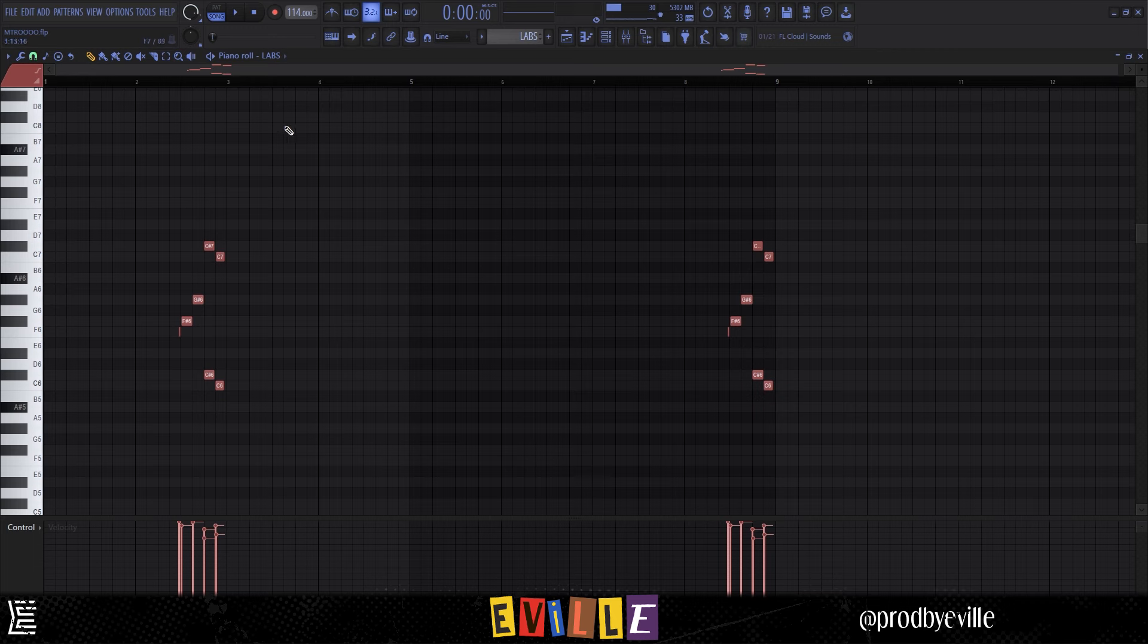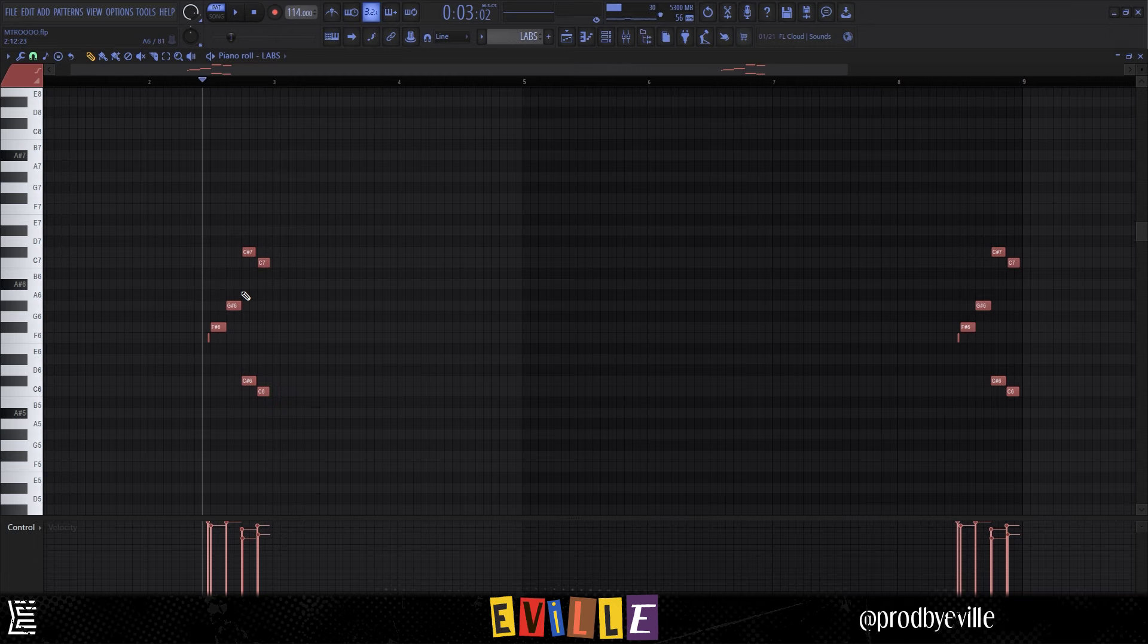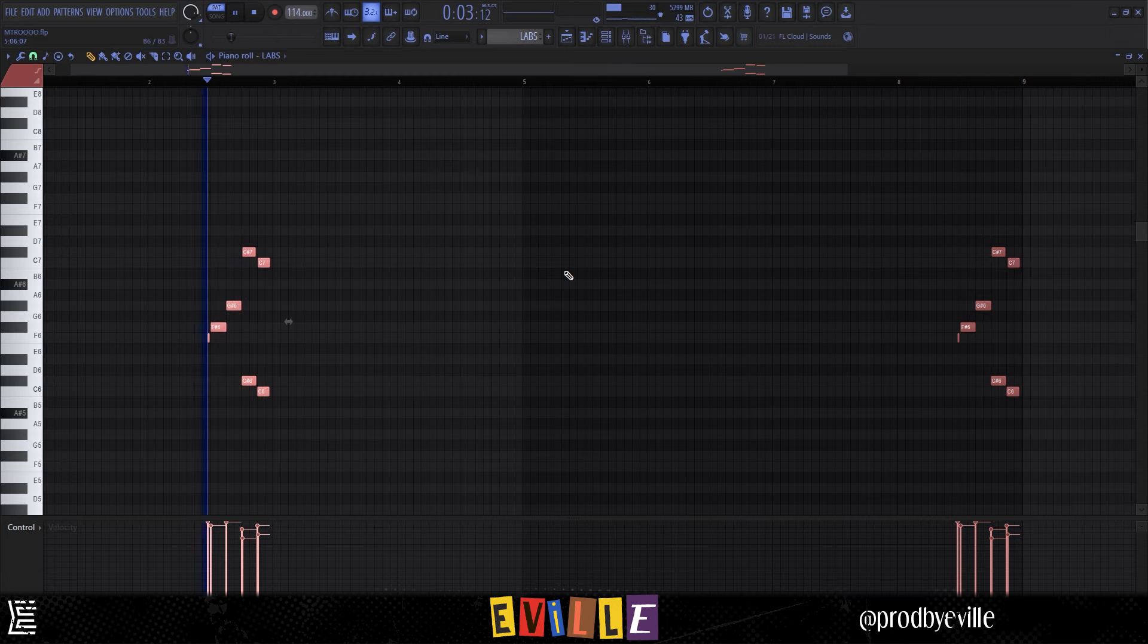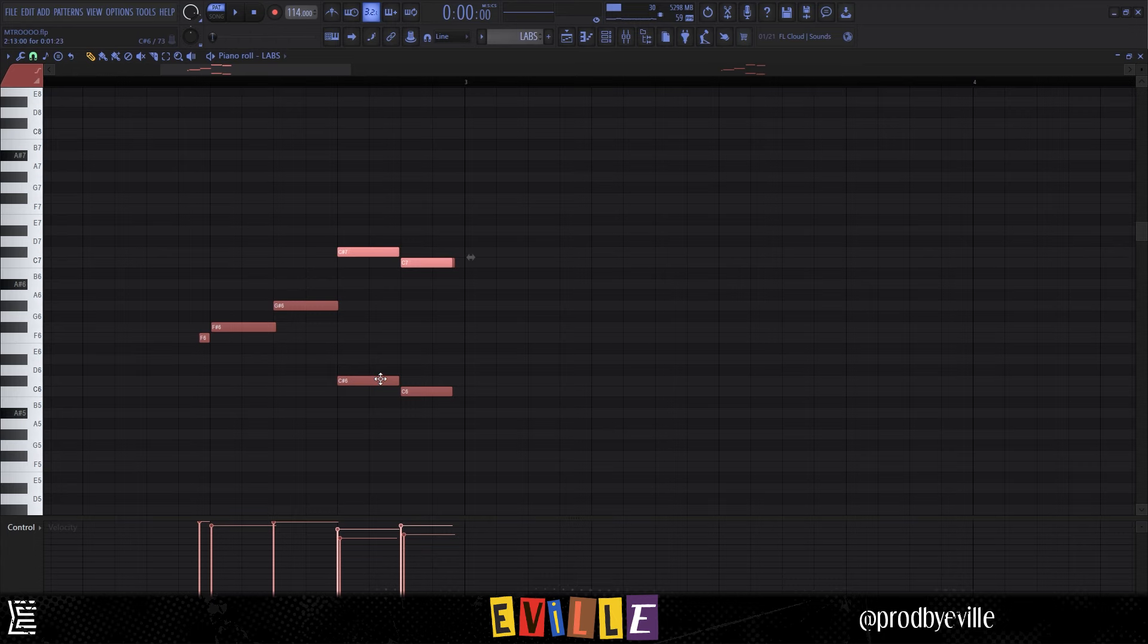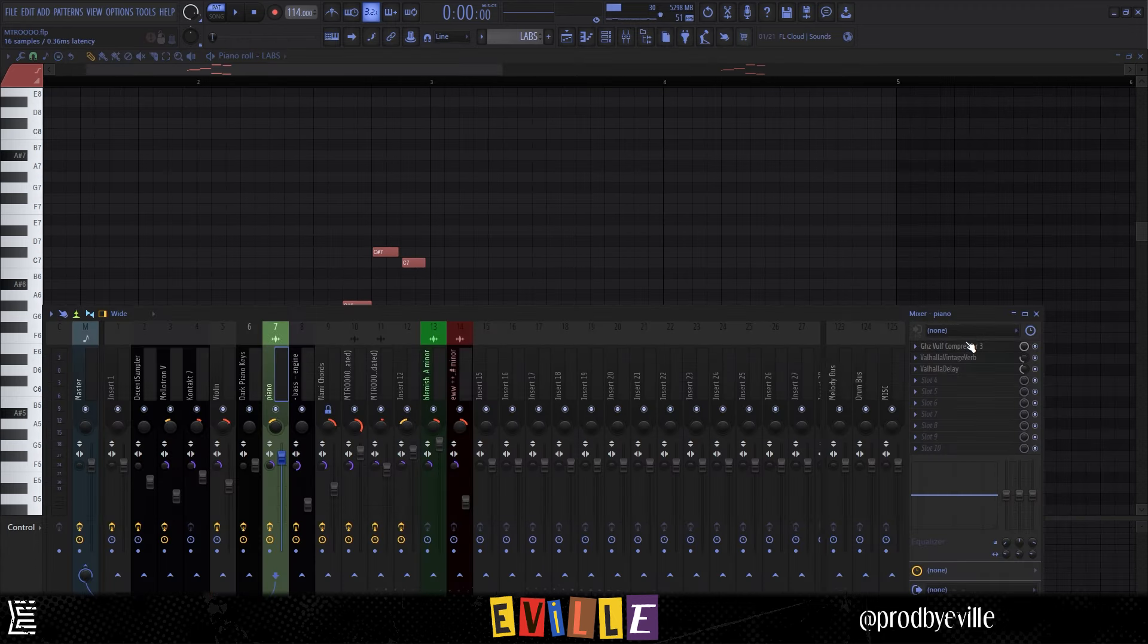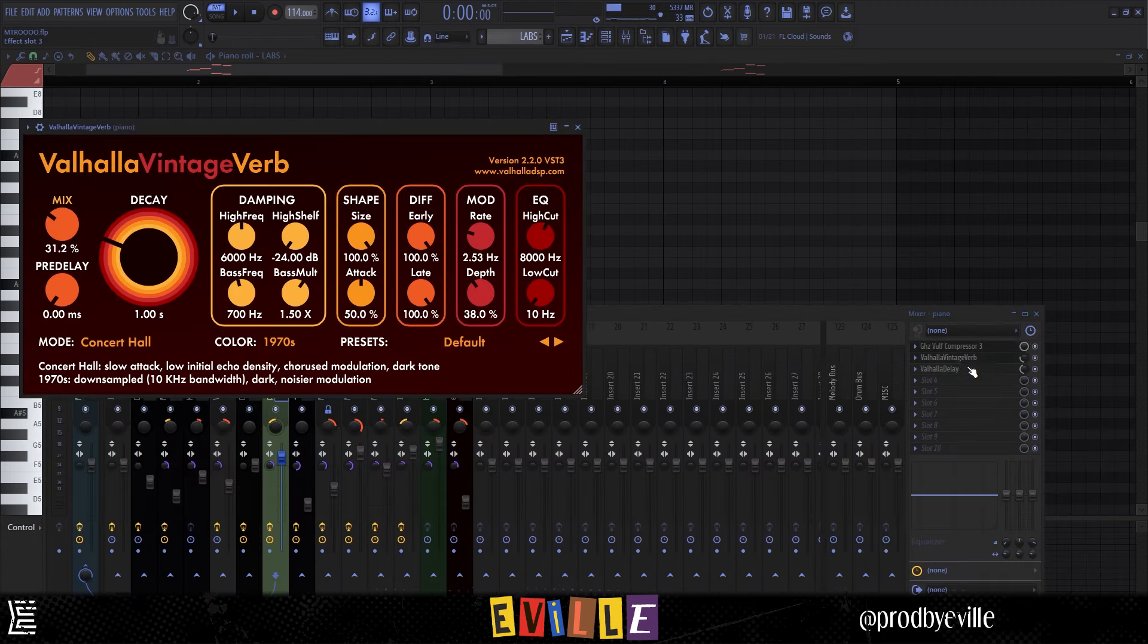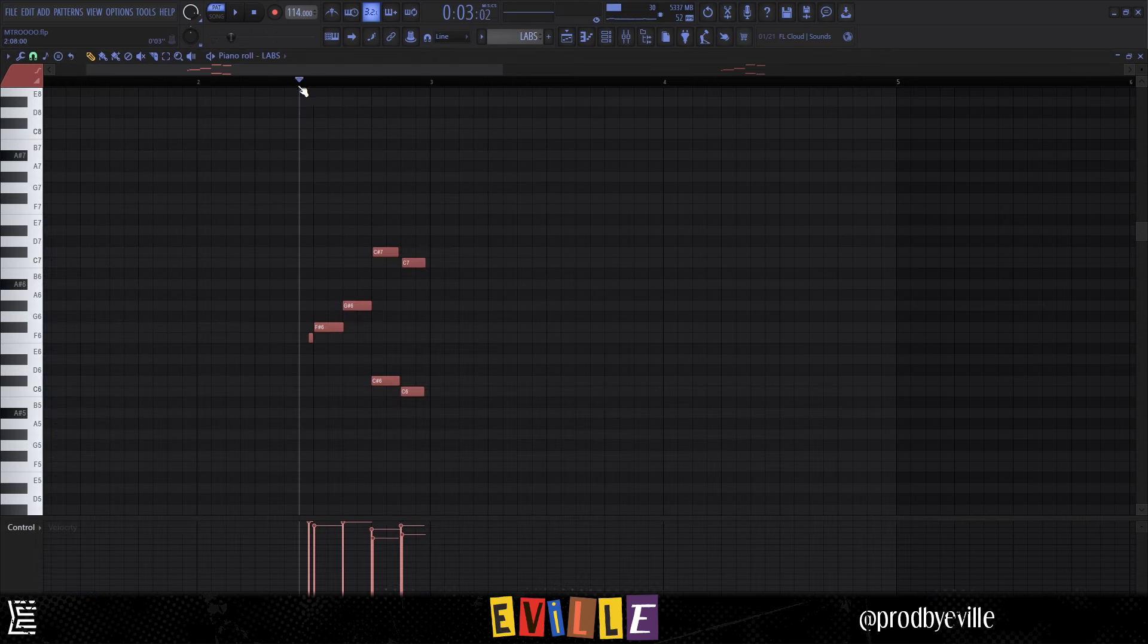Next thing I added was this piano from LABS, this is a completely free plugin. I had this little flourish play at the end of every two bars. All I did here was utilize these half steps, and for this last part I just pitched this up an octave. Then I added some Valhalla Compressor, Vintage Verb, and Delay.